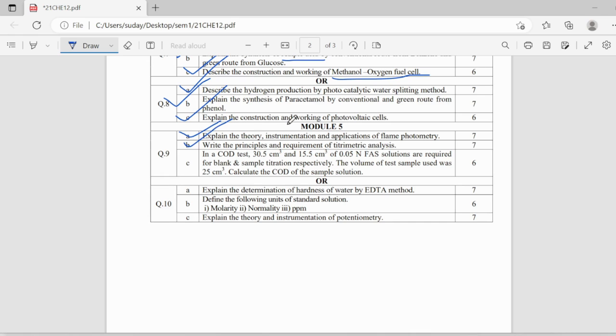principles and requirements of titrimetric analysis, determination of hardness of water by EDTA method, molarity, molality difference,